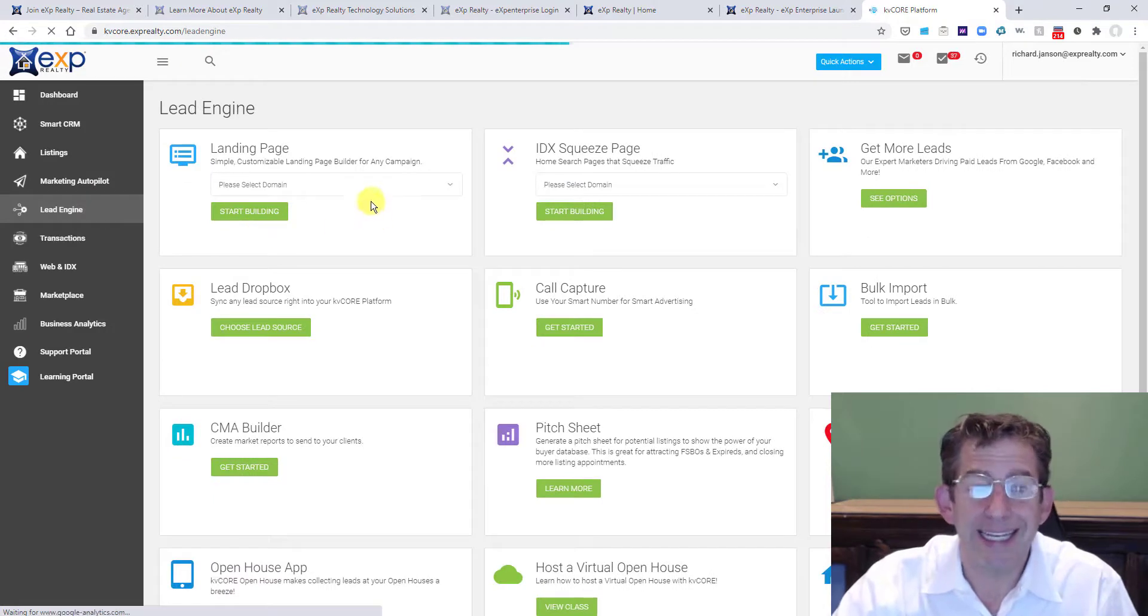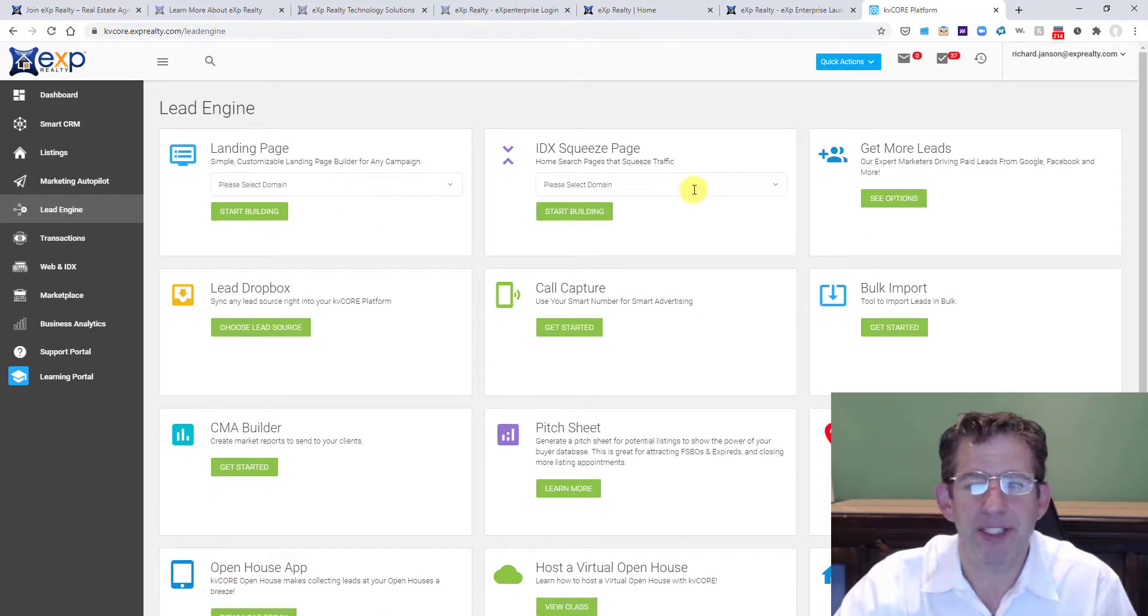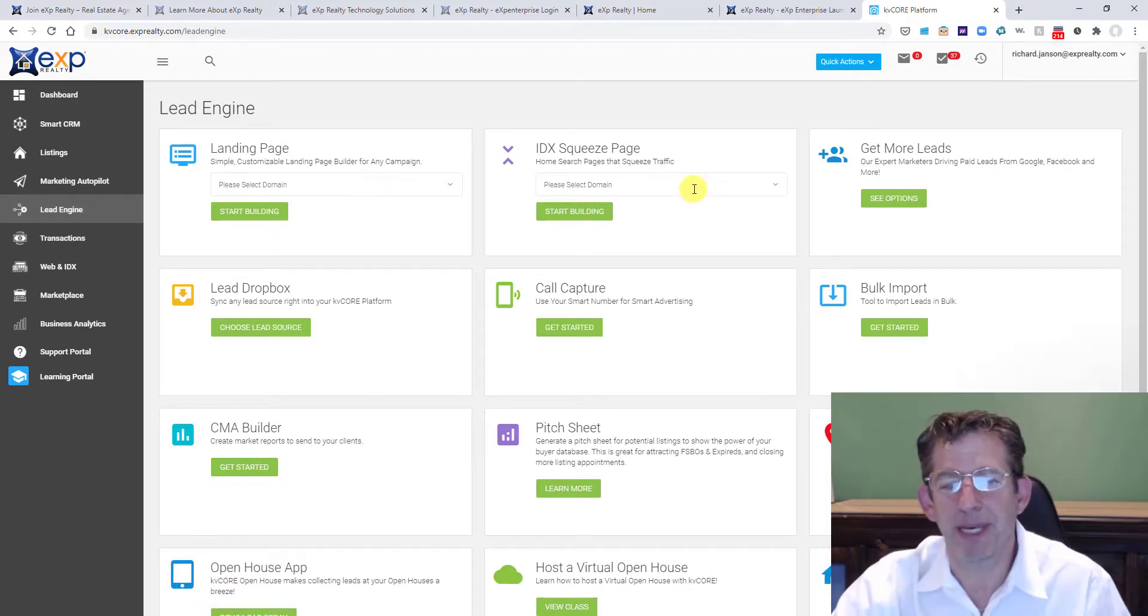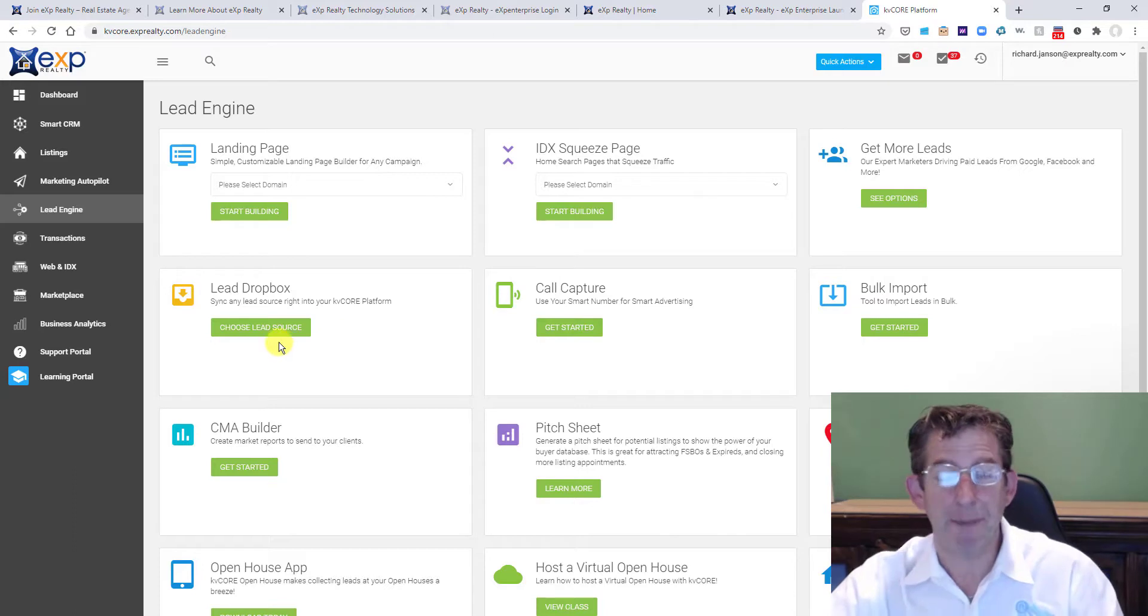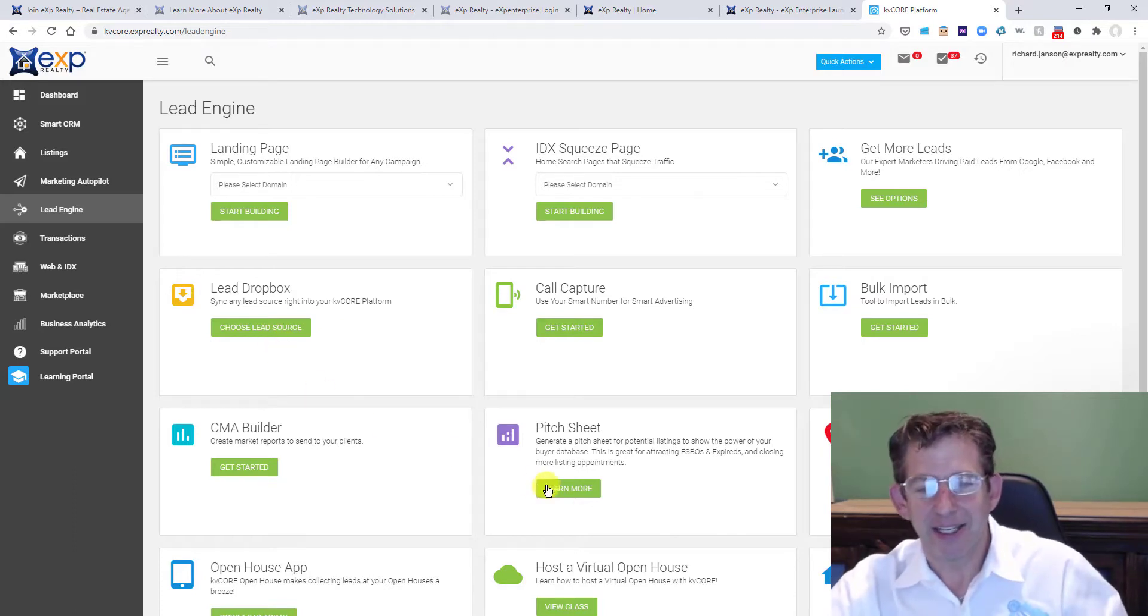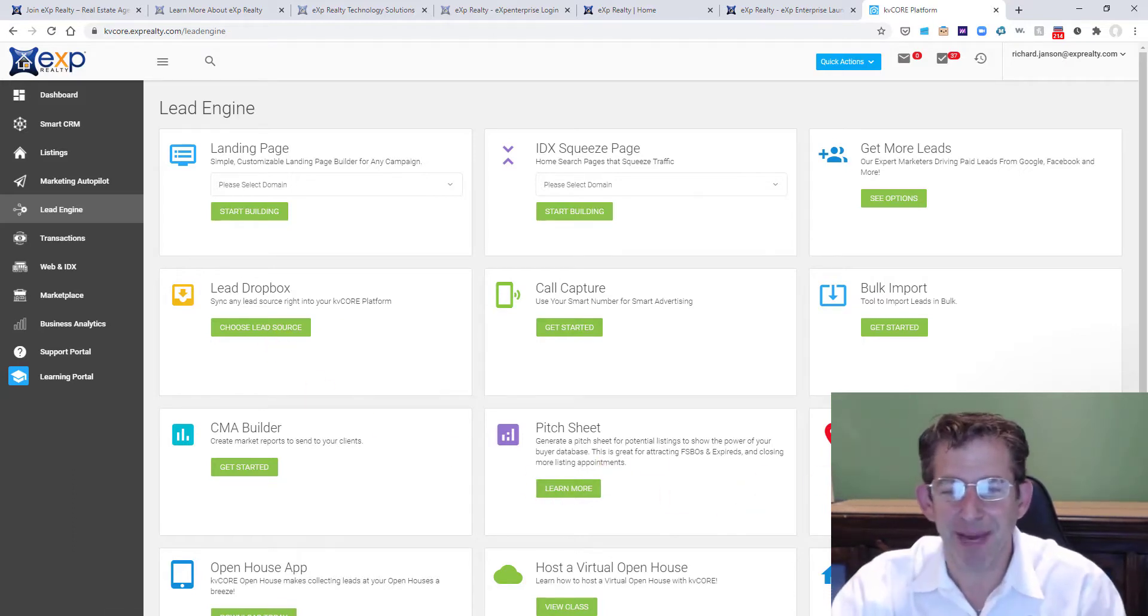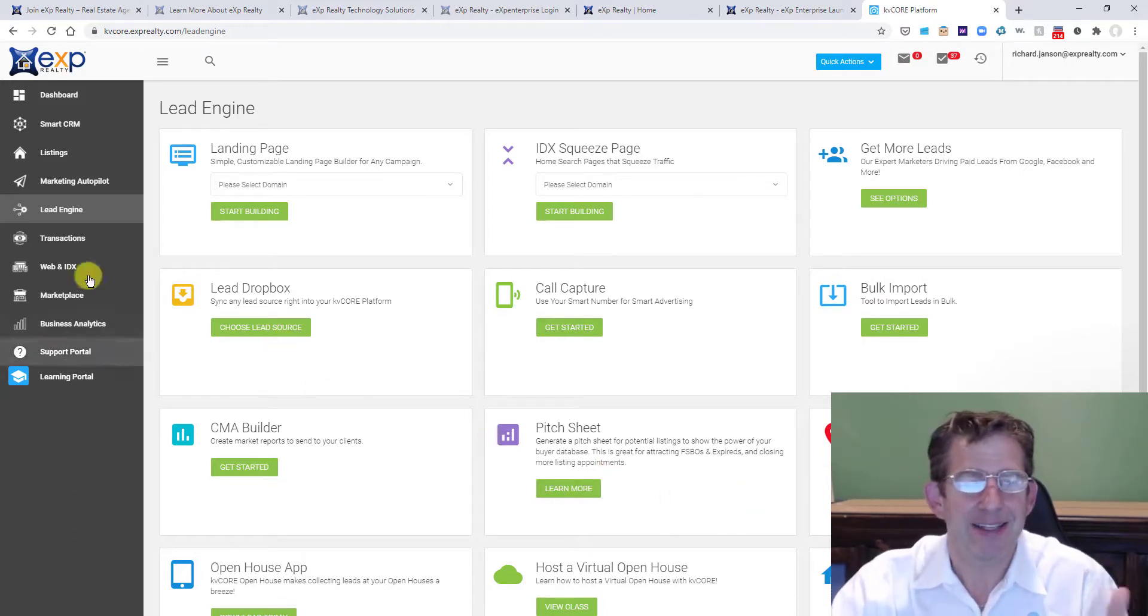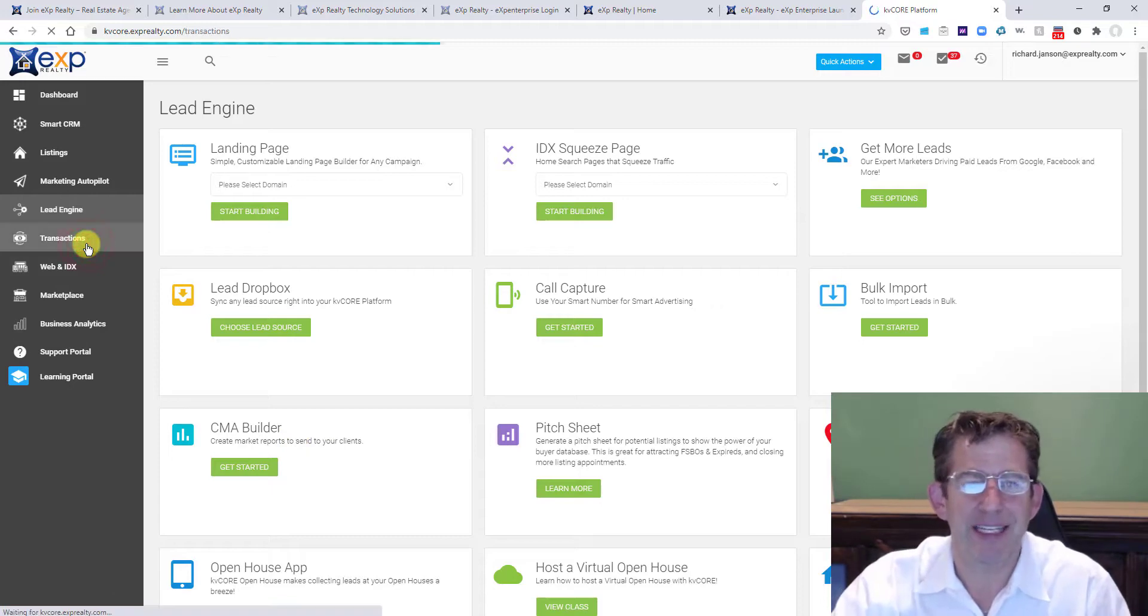You can go into your lead engine. You can create custom landing pages, IDX squeeze pages. You can do call capture, lead dropbox. You can do pitch sheet, millions mapped. It's incredible how much stuff is in here, right?